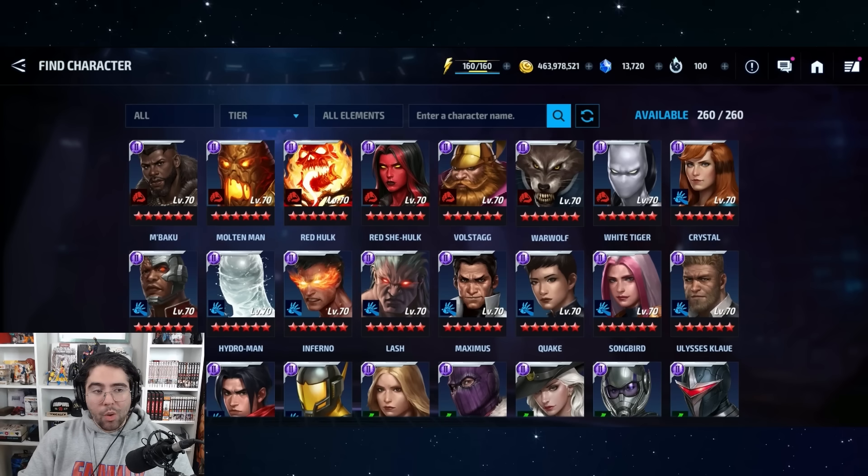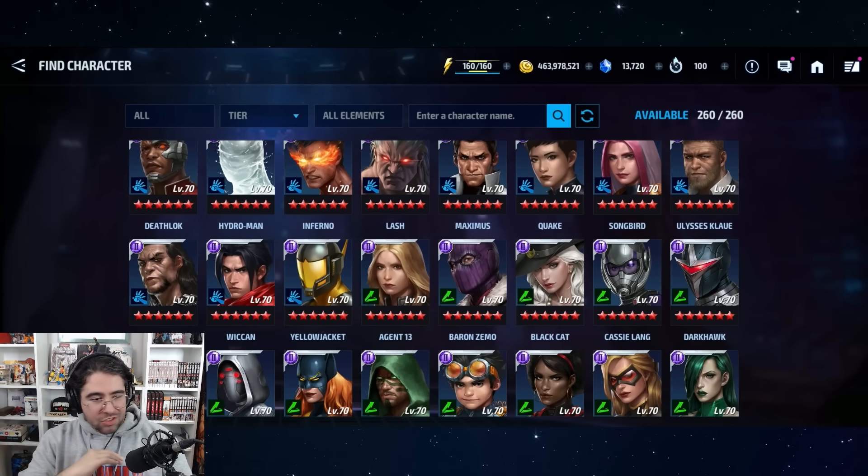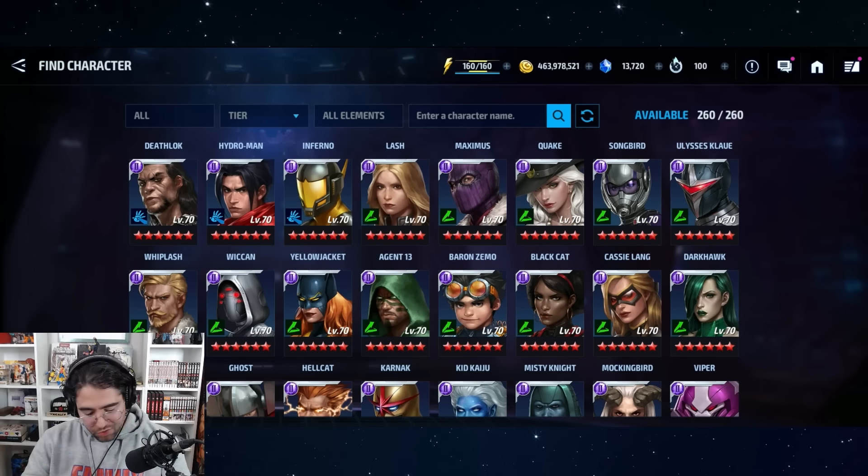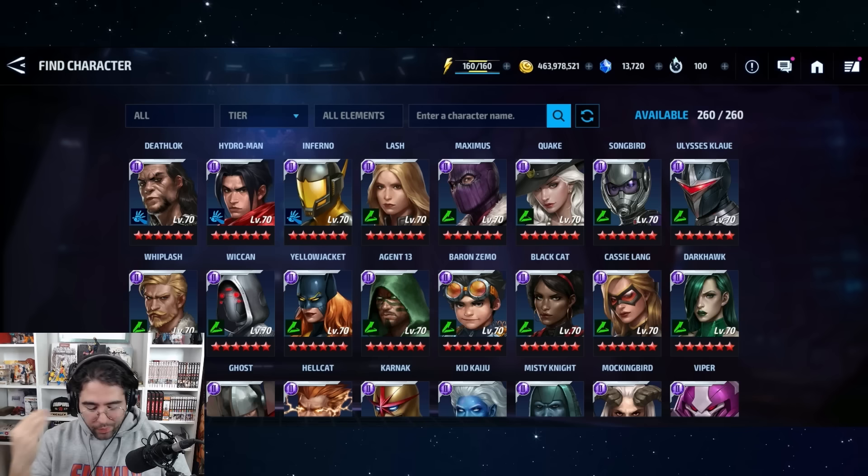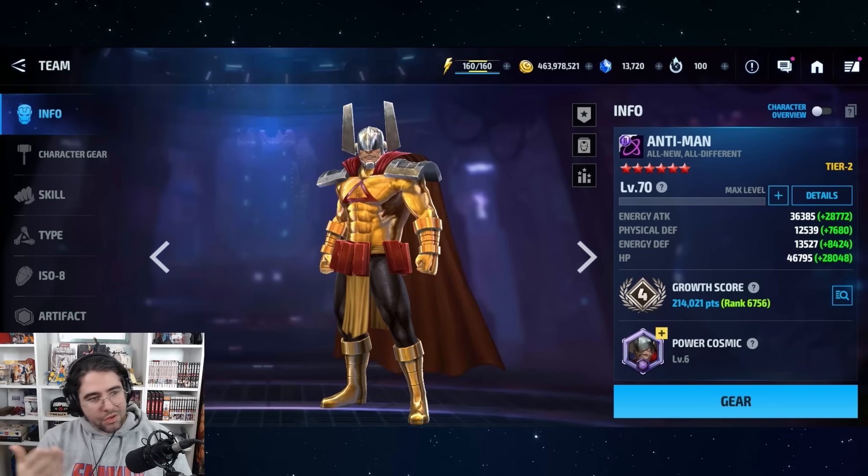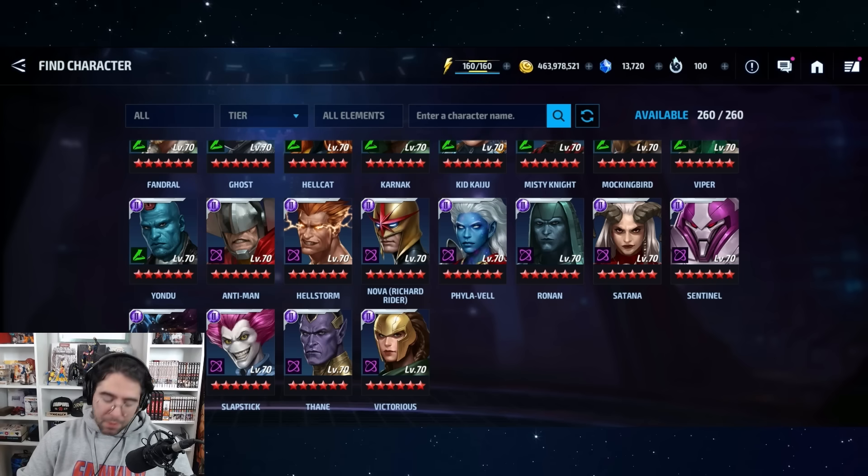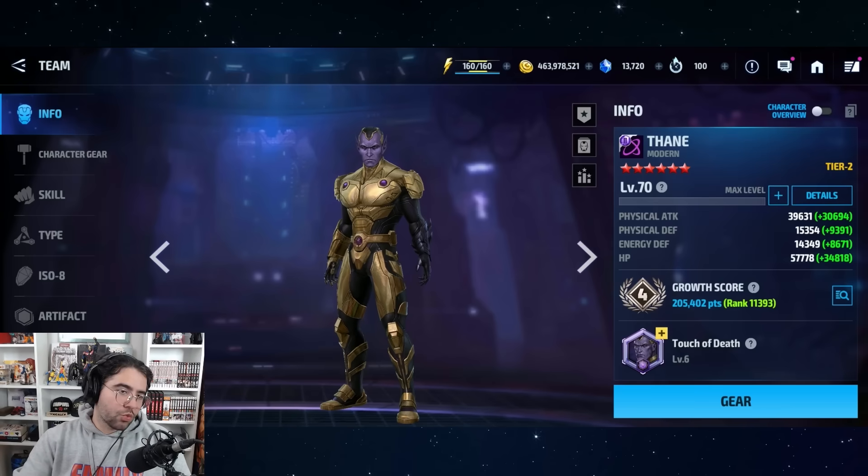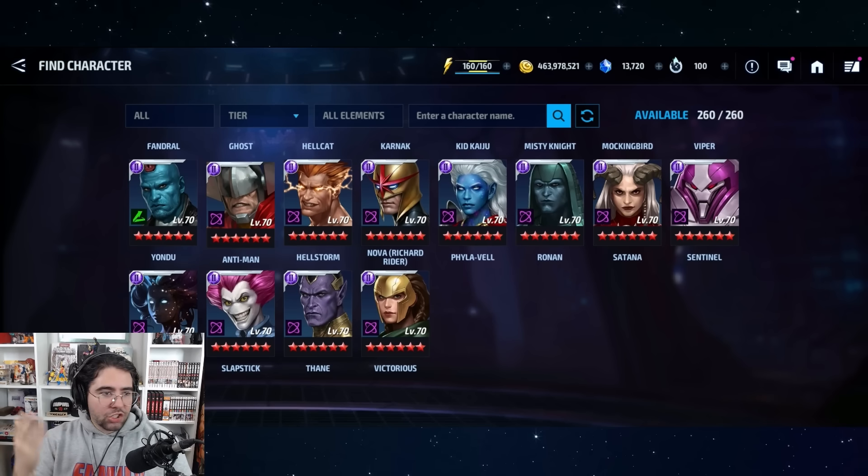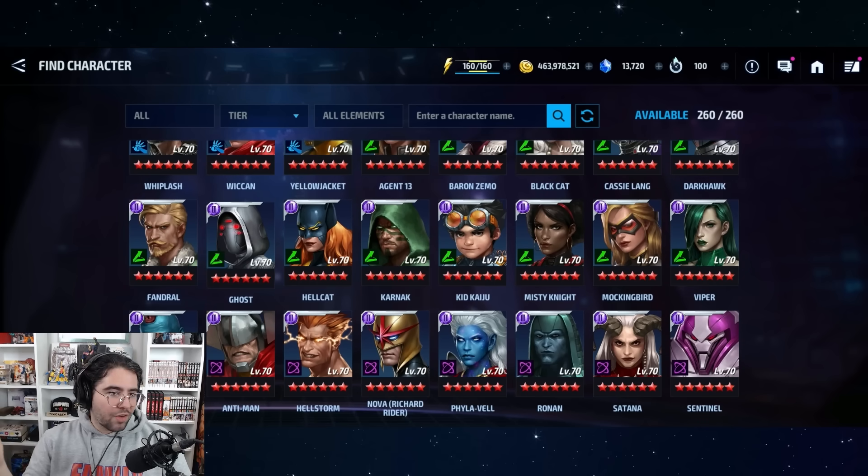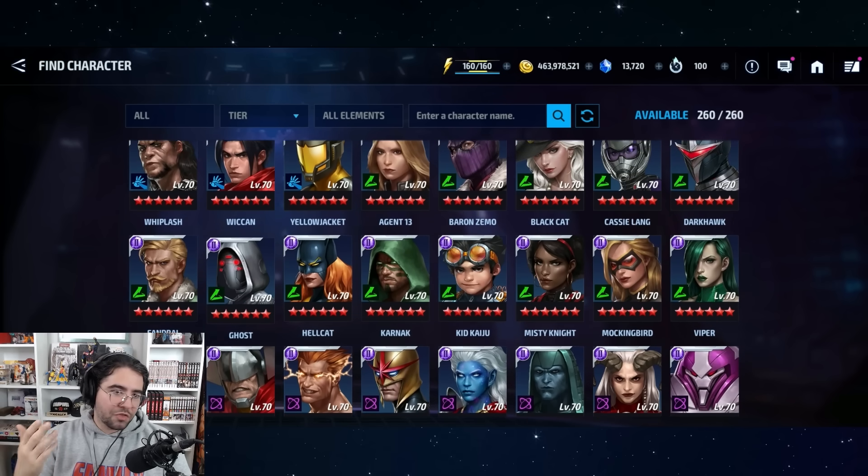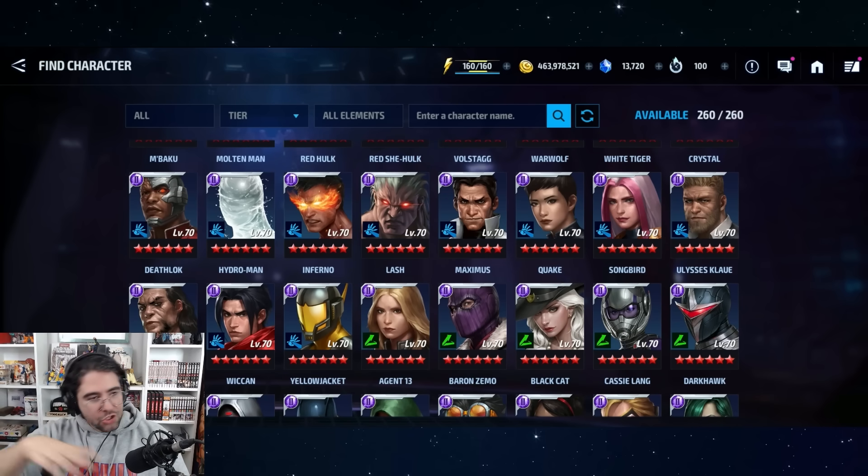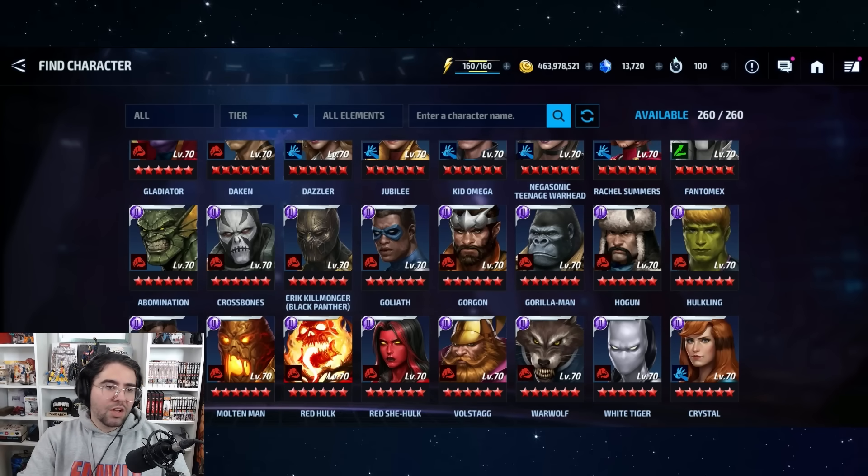We're still gonna reserve some of the more popular ones for tier three, right? Like we're still gonna want a tier three Black Cat, same thing for Anti-Man, same thing for Nova because he's an epic quest deluxe pack character. So there's still a few here that are like premium characters that they probably want to tier three instead of transcending. But like all these schmoes in between, you know, Songbird, Yondu, Ronin, Satana, Viper, Mockingbird, Misty Knight, Kid Kaiju, Karnak, Hellcat, Ghost, Fandral, Cassie, just buckshot, boom boom boom, just transcend all these clowns, get them out of my face.